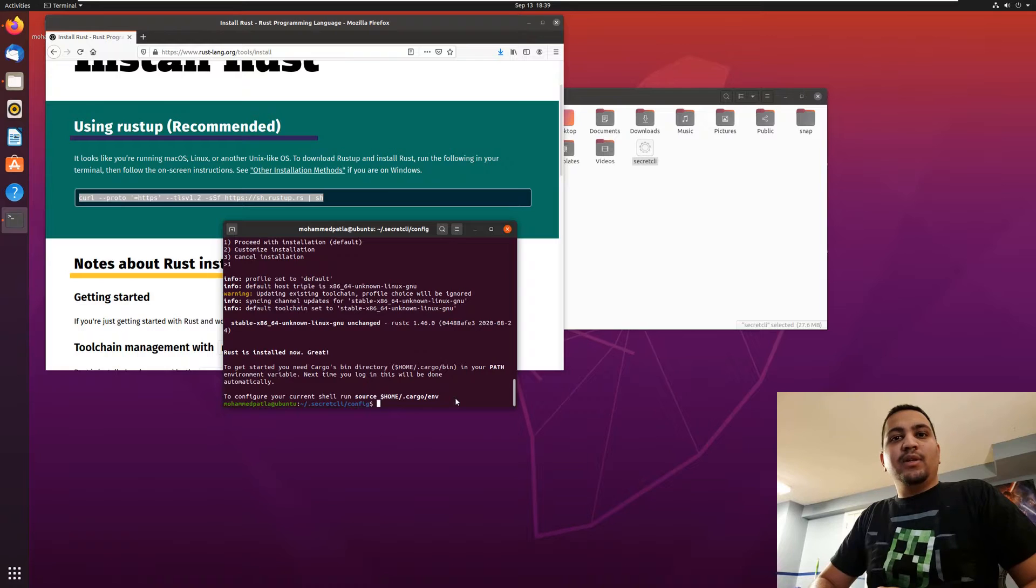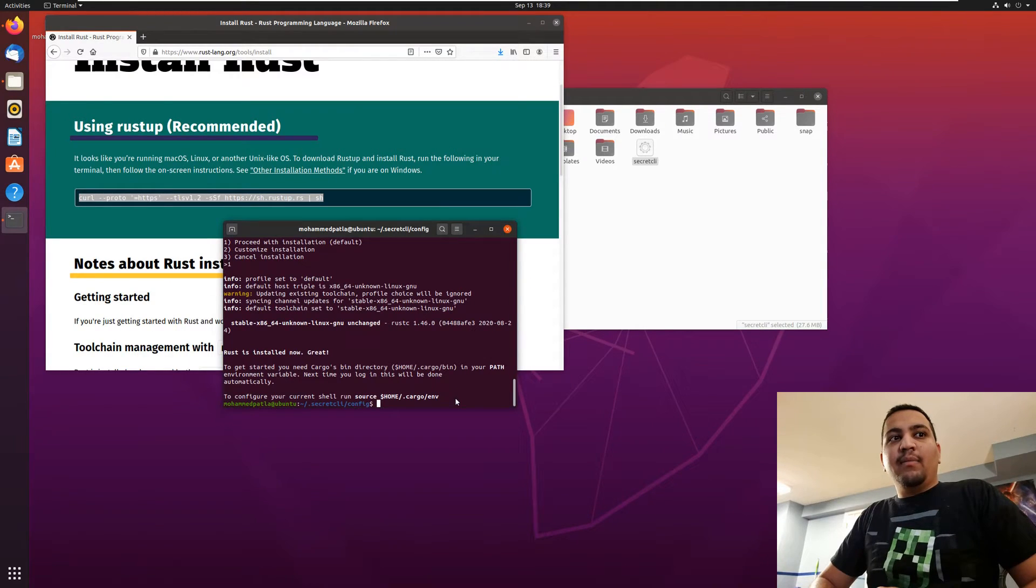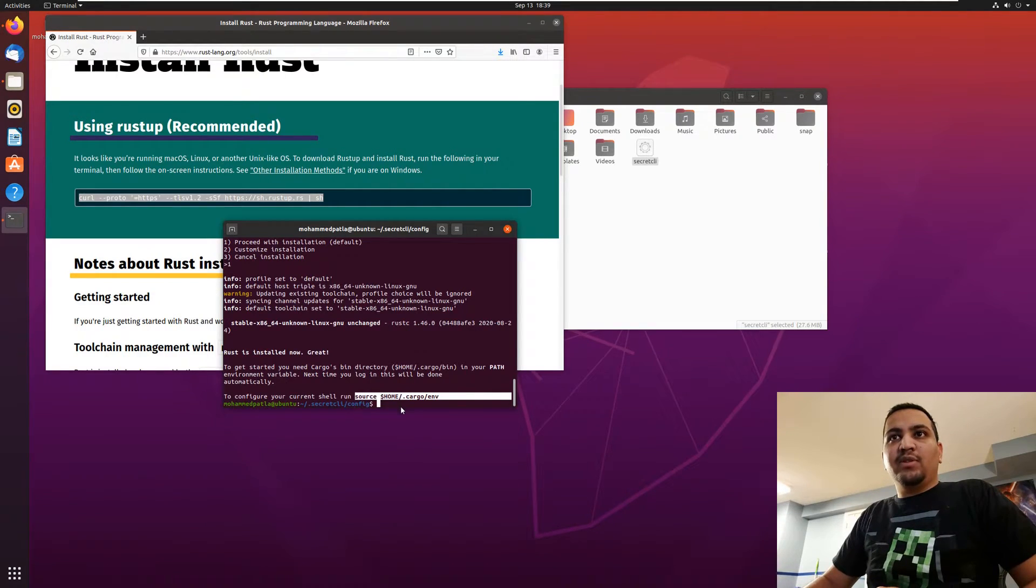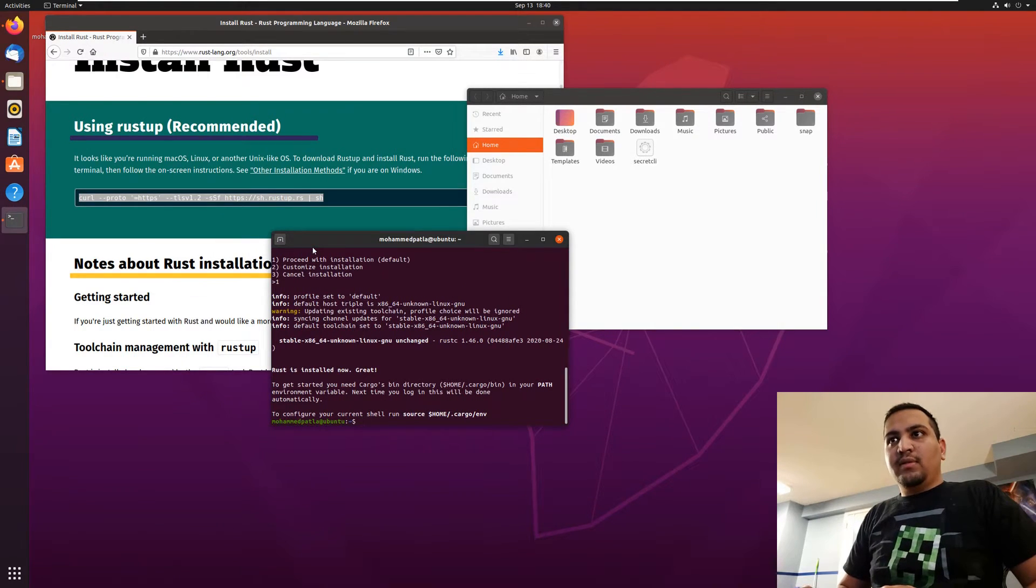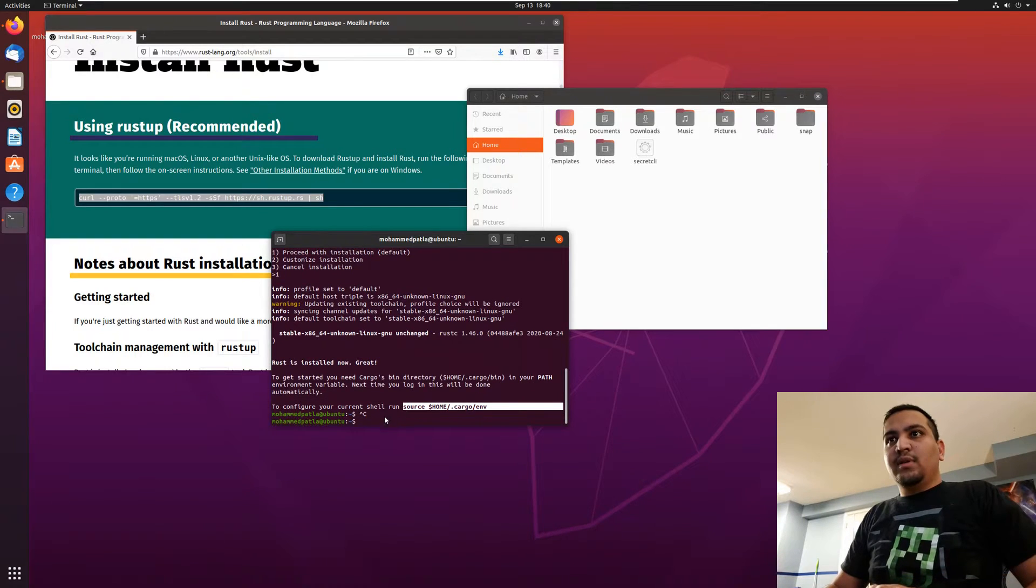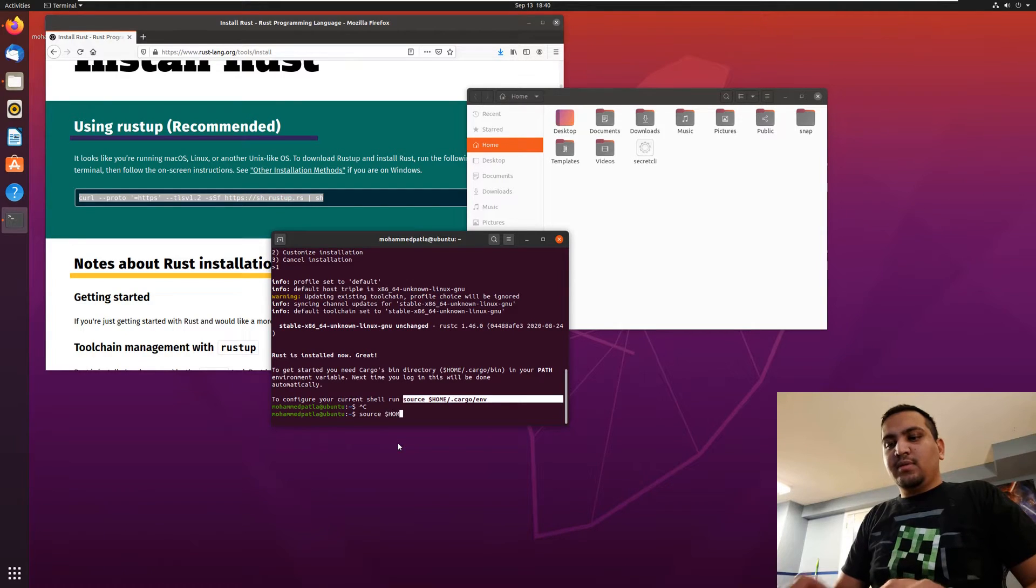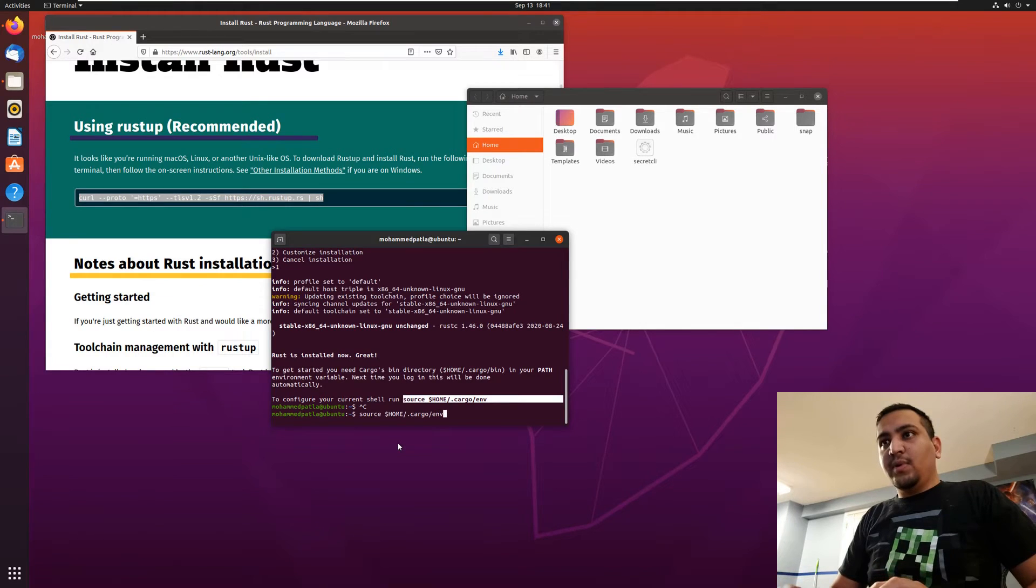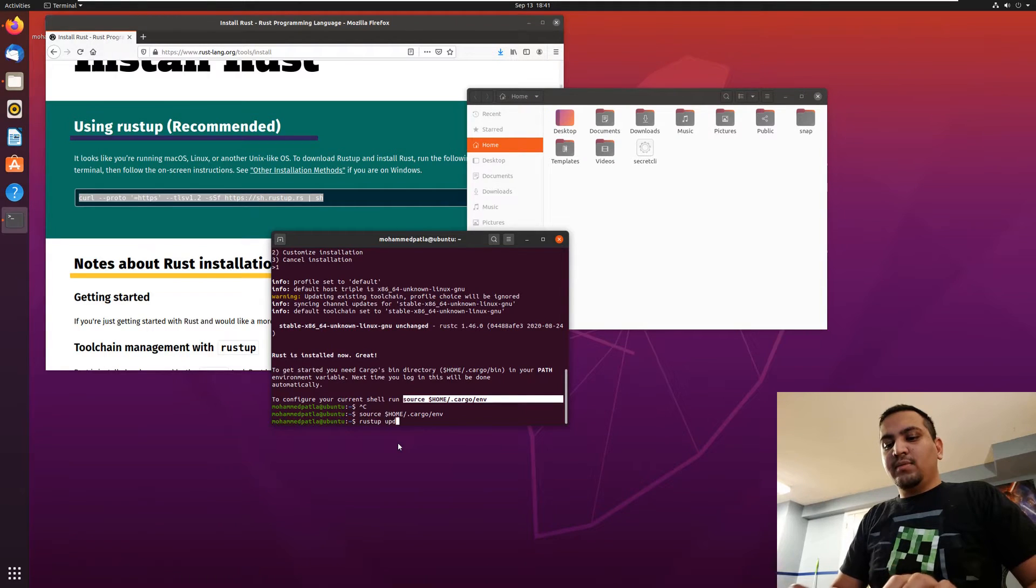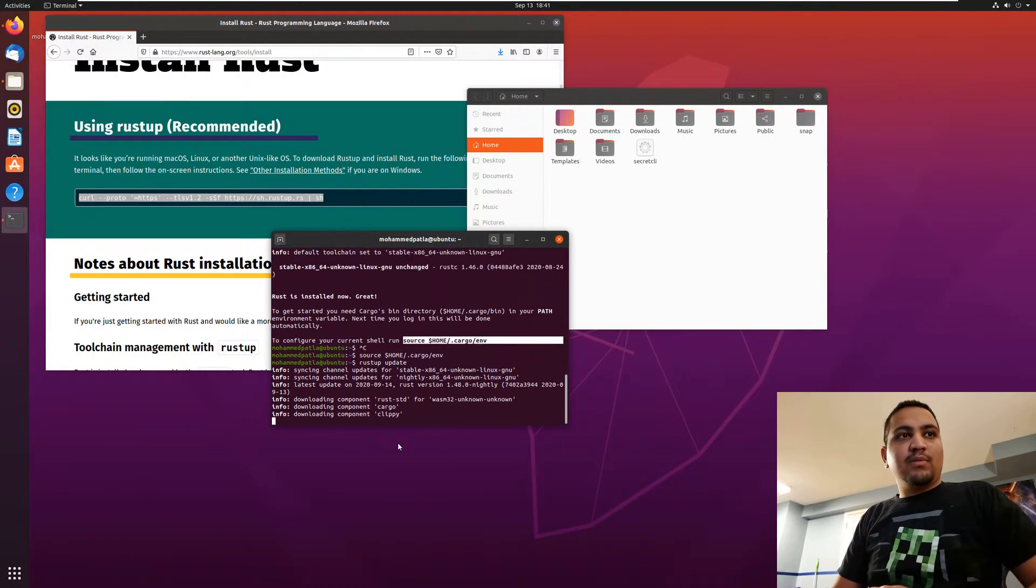It will show you successfully installed and it should show you that your source cargo environment should be configured with the current shell. Let's run source home cargo environment. And that shows Rustup is installed.